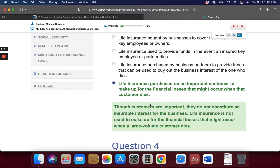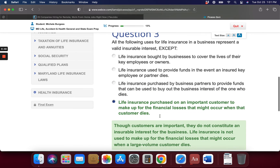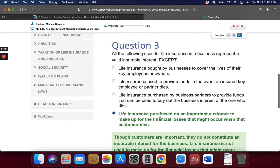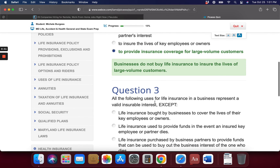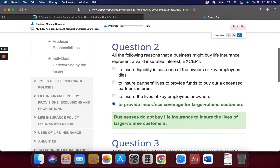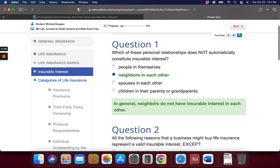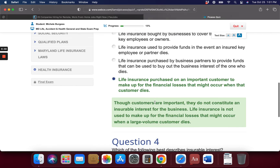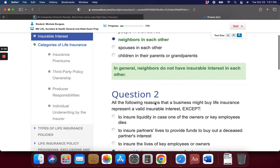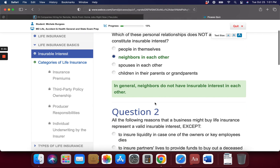Businesses do not buy life insurance to insure the lives of their customers, and neighbors do not have insurable interest in each other. That covers insurable interest. The next topic in this series will be insurance premiums.